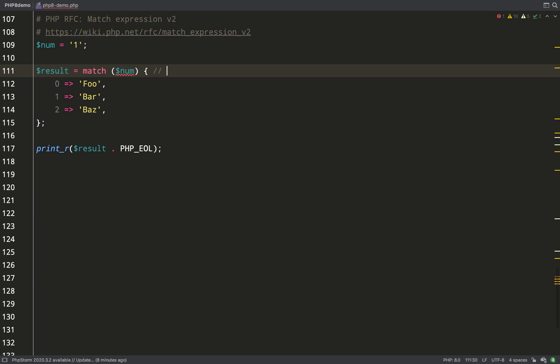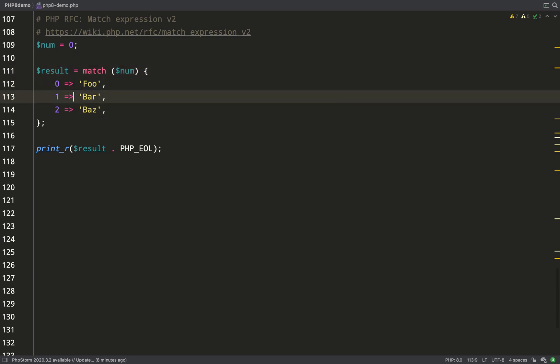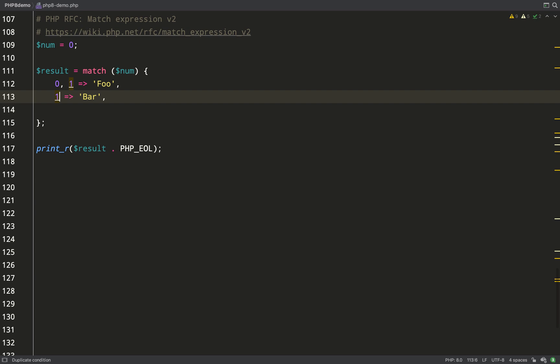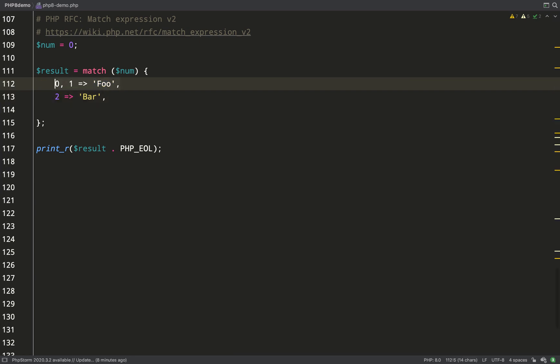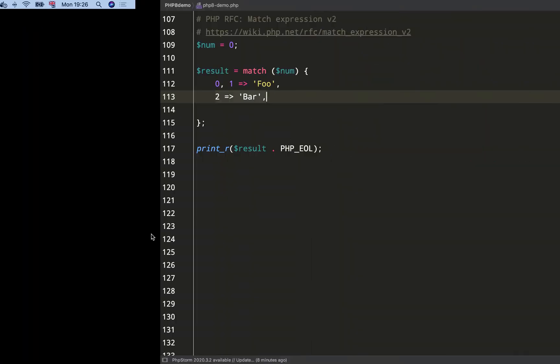Not only do the values have to match, but the types have to match also because we've got triple equals strict comparison. Here's something else I really like about this: I can put more than one match value on one arm. For foo, I'm going to have a choice of zero and one, and for bar I'll leave that as two.